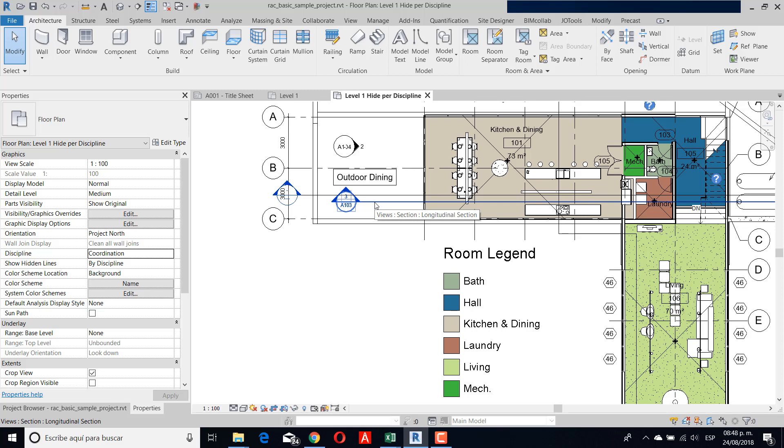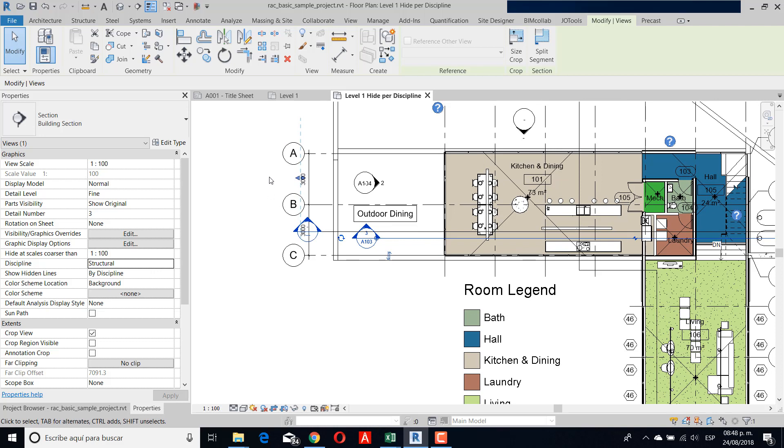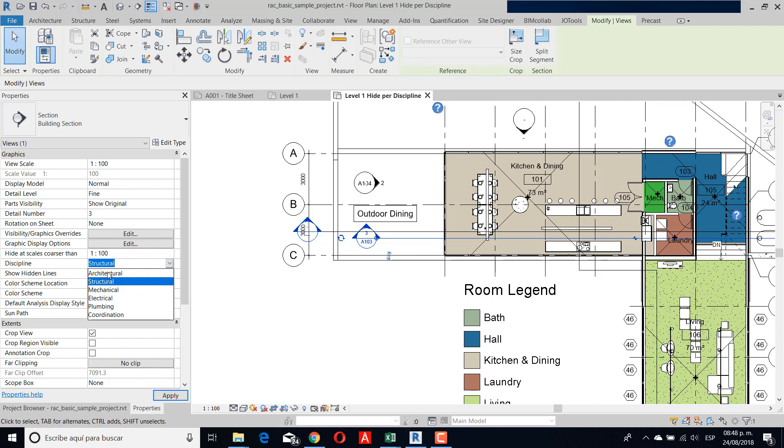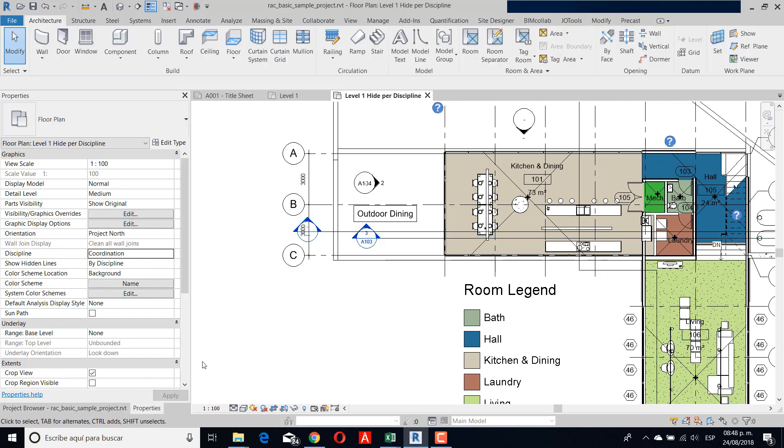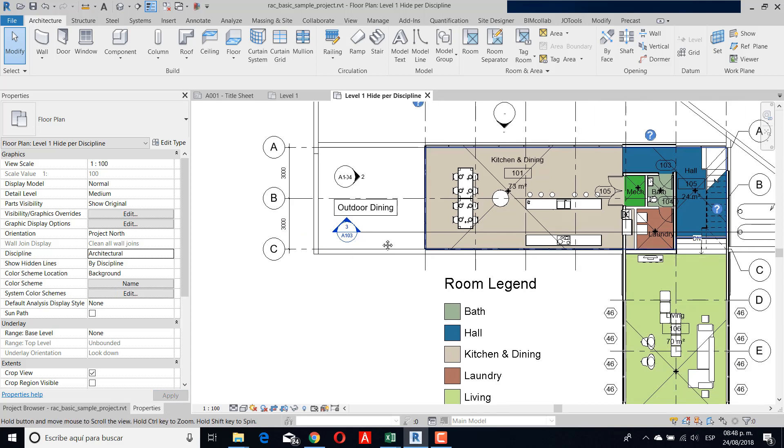I can see that it has different properties. In properties, in disciplines, it's created in structural. This is the principal reason that I can't see it in this particular view, because my filter is for architectural. But if I change it to architectural and return the view to its original architectural setting, then I can see that my section is visible in this particular view.